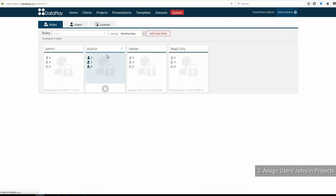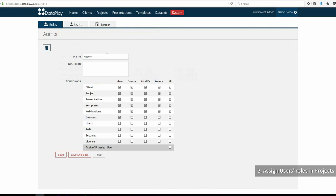Author role, for creating new projects and presentations and managing the content of presentations. In our team, Nick and Sarah will be authors.